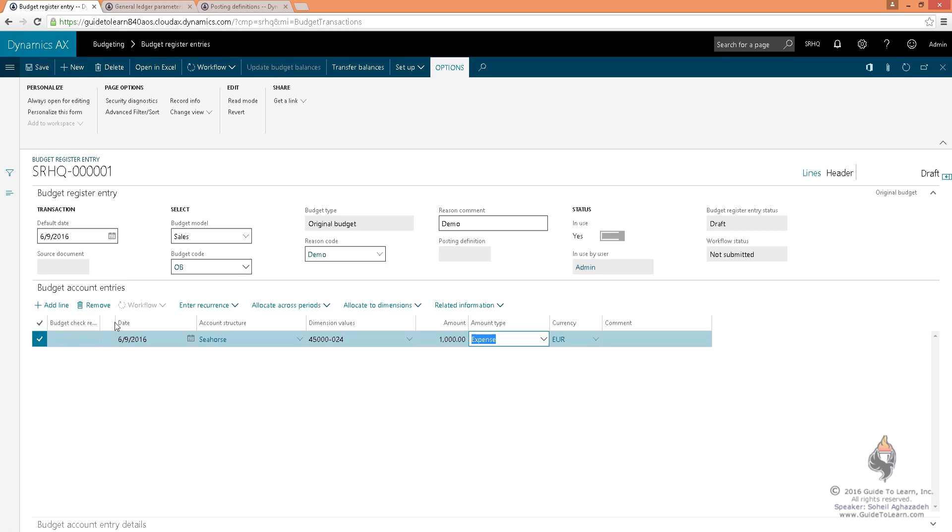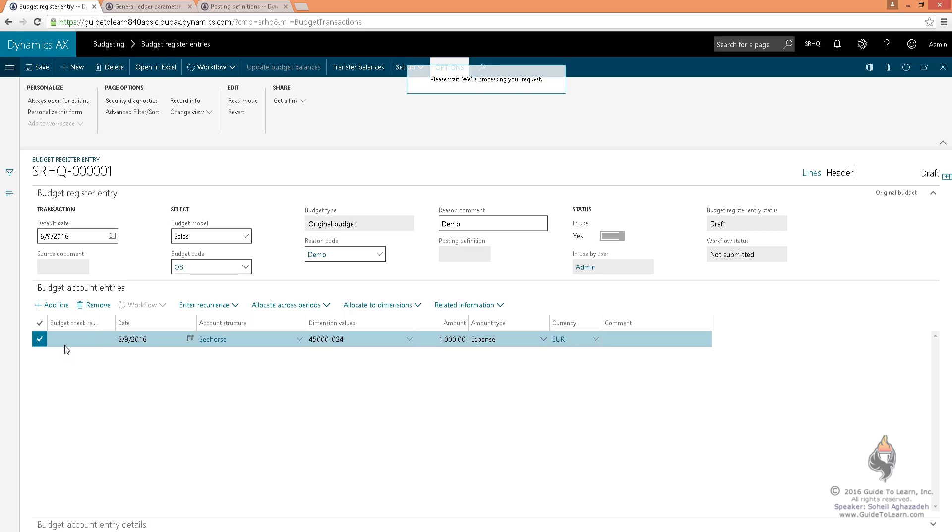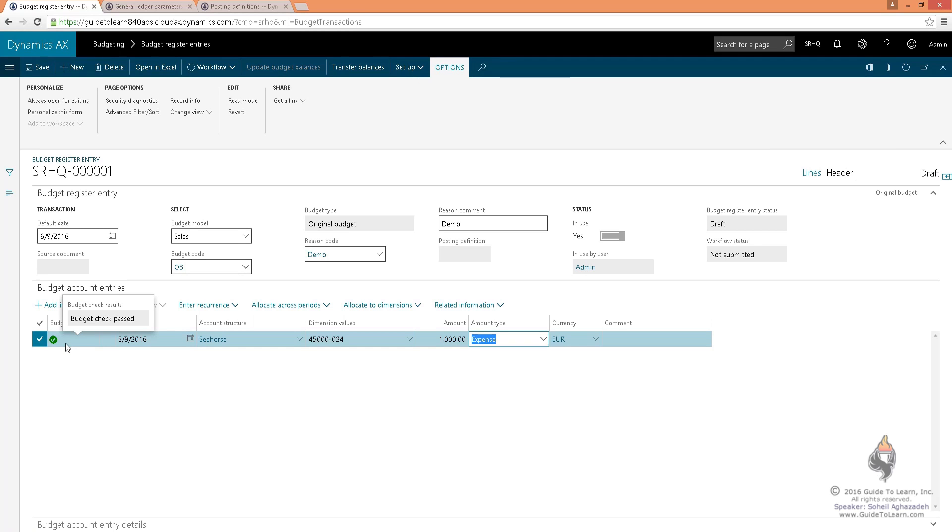you notice that the budget check result is going to have a green circle with a white check mark on it. If that appears, that means your budget control works fine and is looking at that specific account and is going to monitor it.